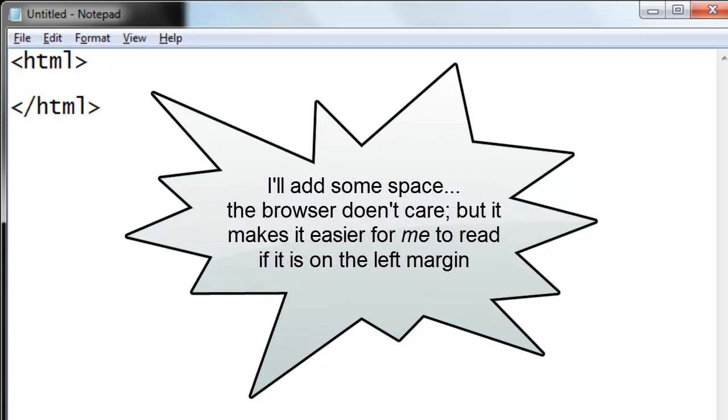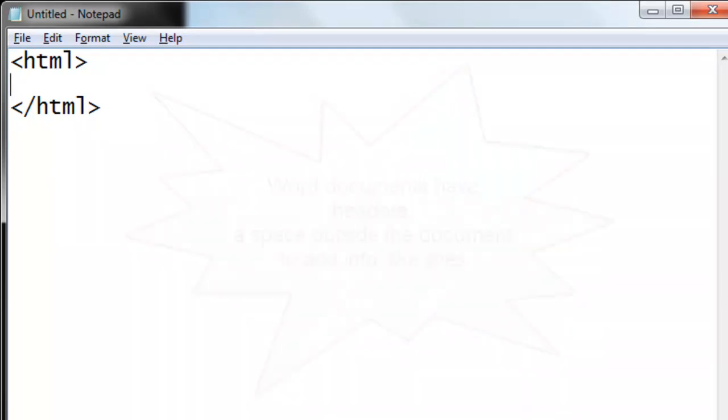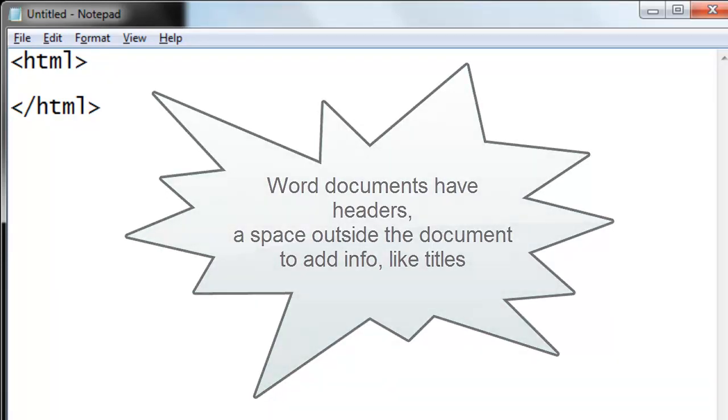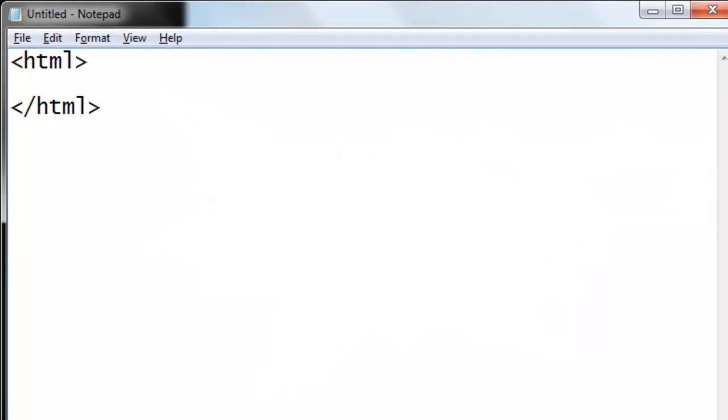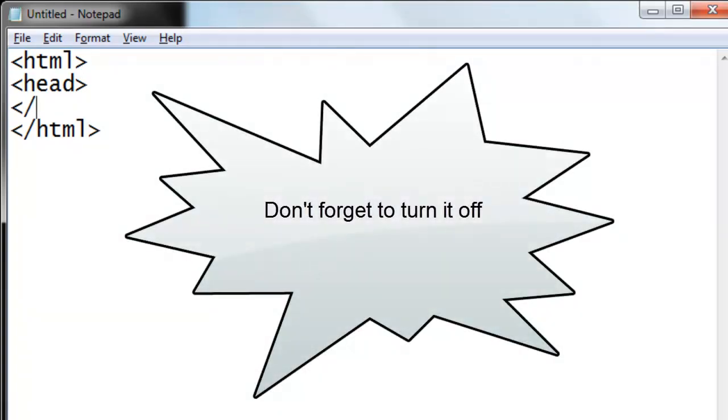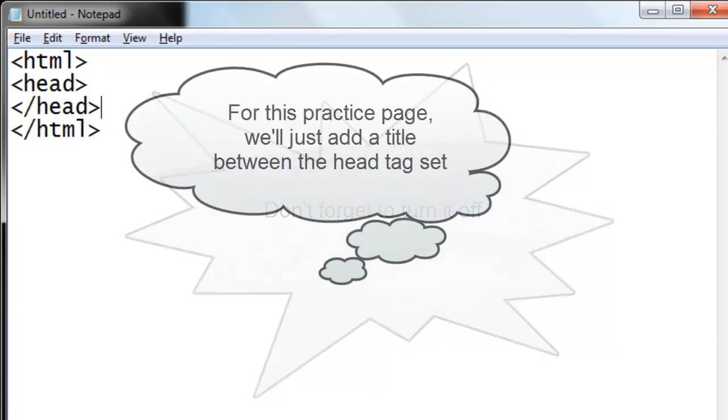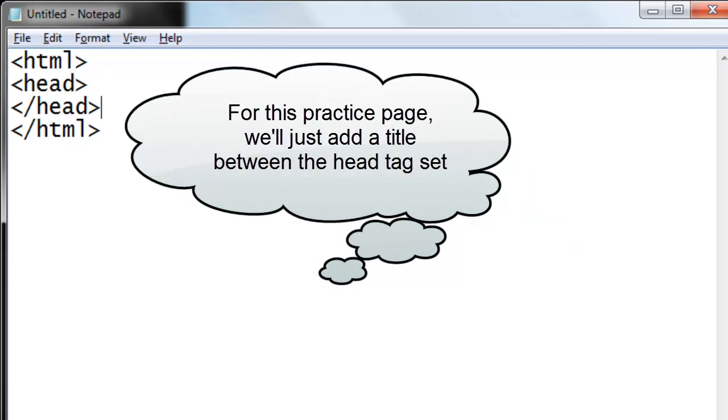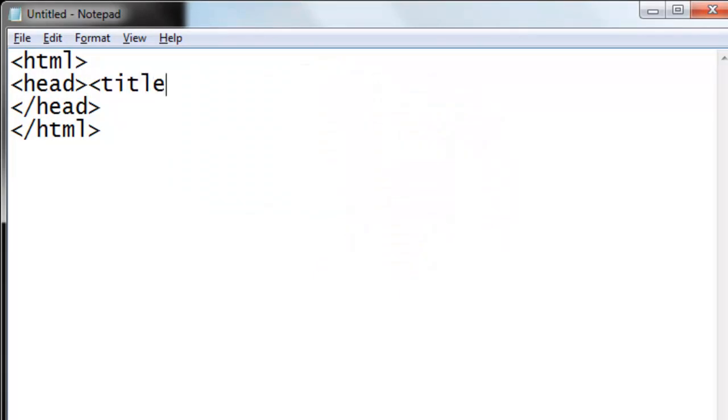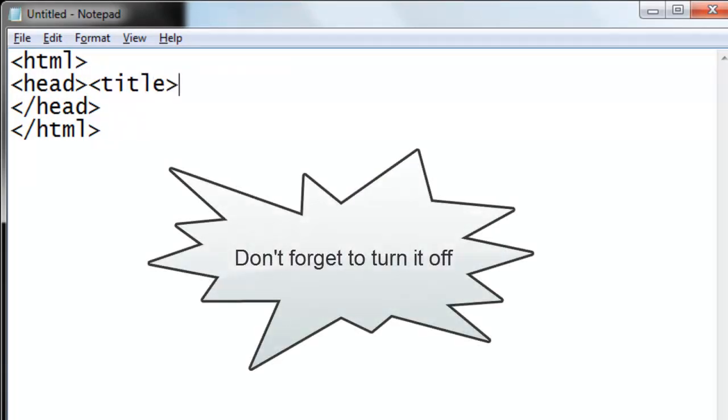Between the HTML and ending HTML tag, I can add space. The browser doesn't care how you line this up, but for humans, it's easier to read across the left-hand margin. In a Microsoft Word document, you may have noticed that there is a header to place page numbers or the title. Let's add the header. The tag to begin the header is simply 'head,' and before we forget, let's add the ending head tag. For the time being, all we are going to add is a title in the head section, and turn it off.